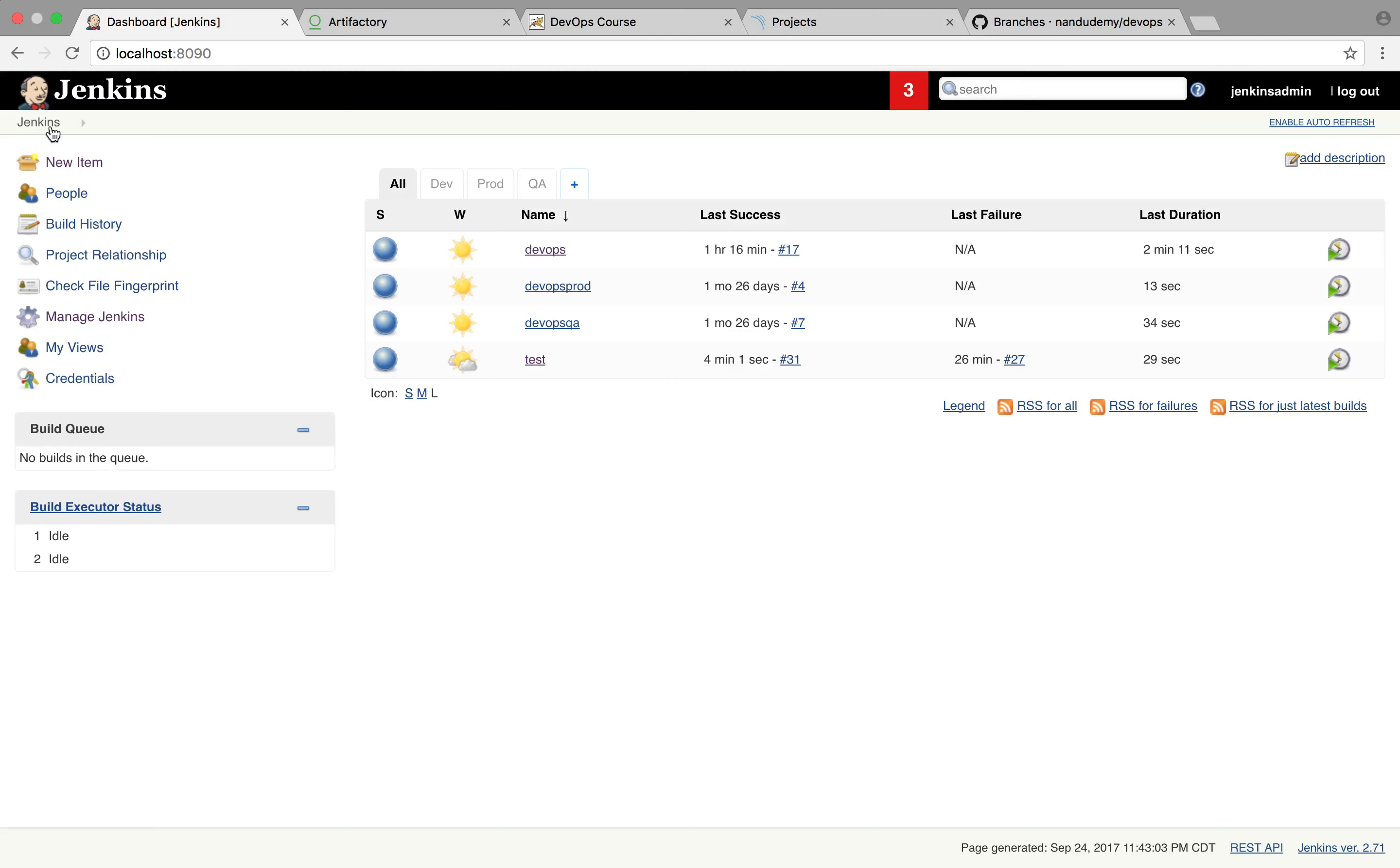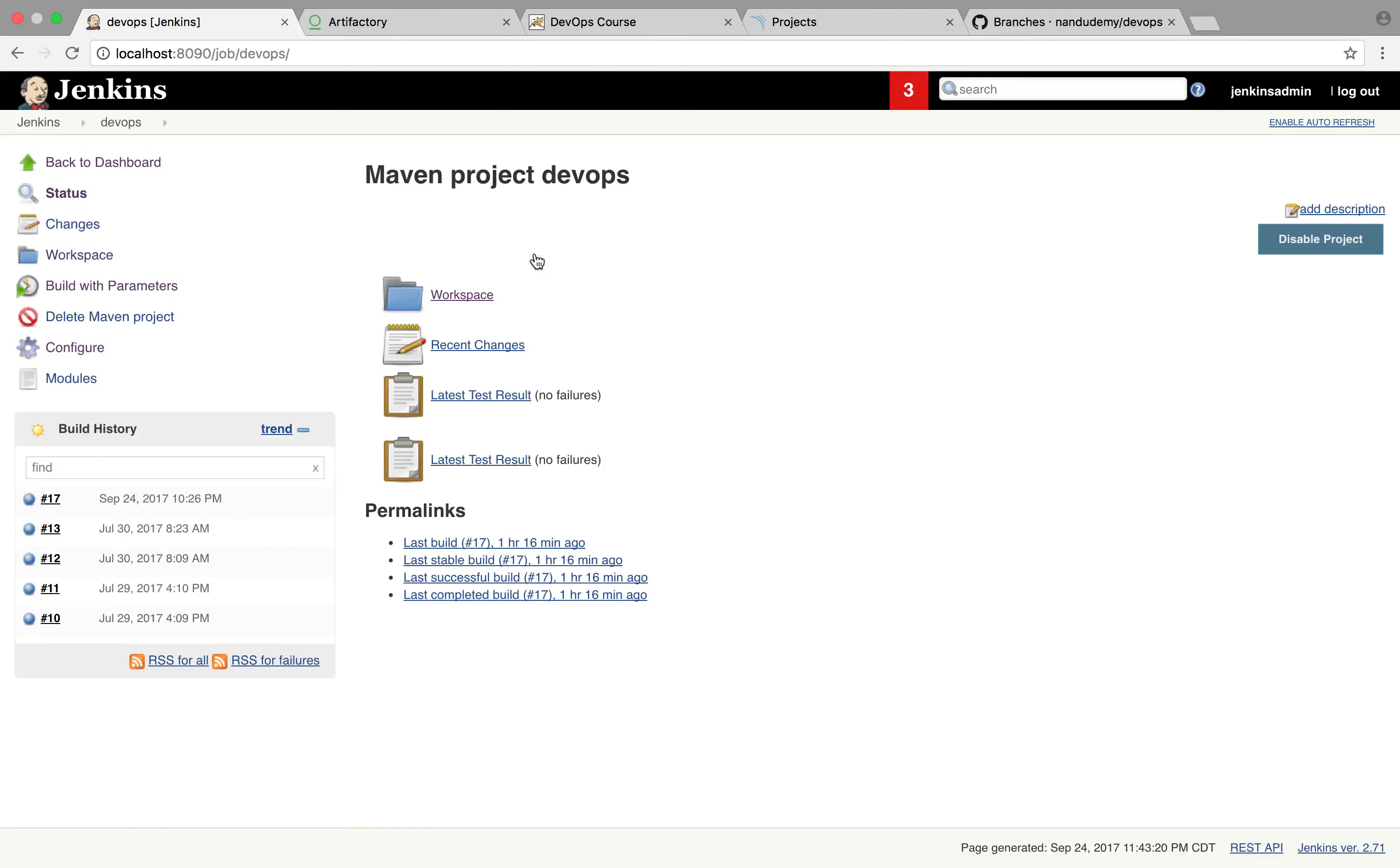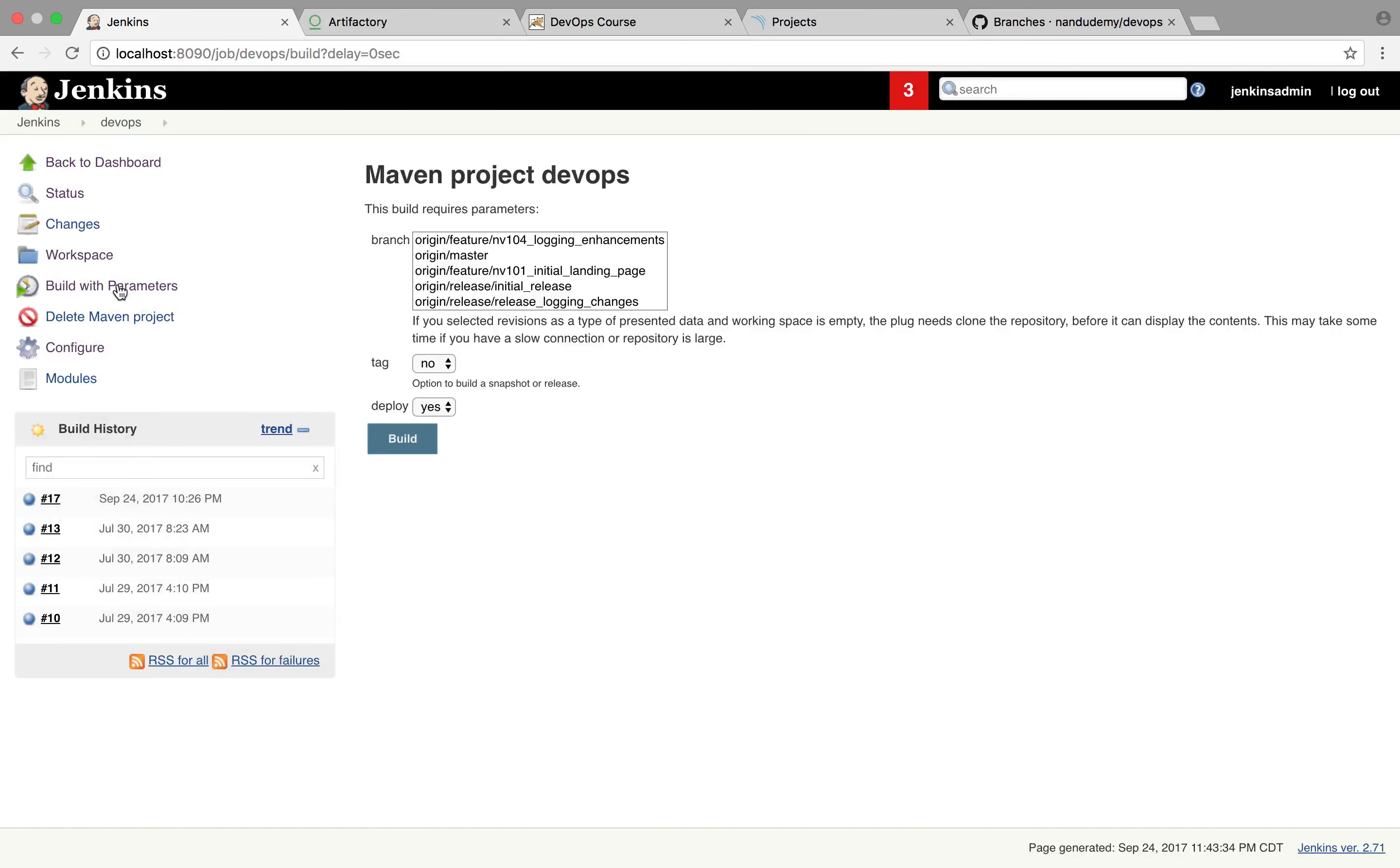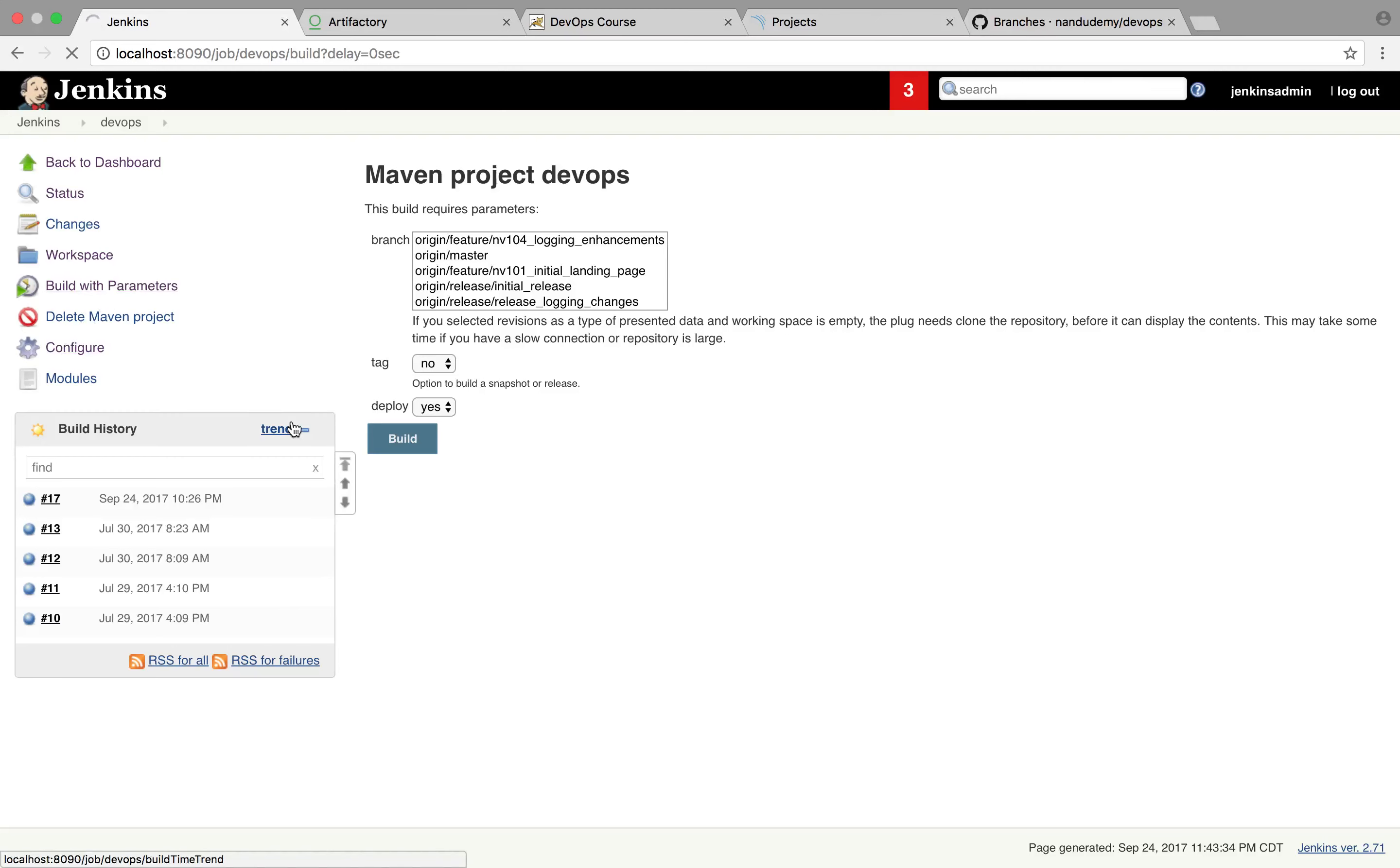So now that we have it configured, let's go ahead and look at our DevOps job that we have set up for the development branch or the dev CICD job. If you look at the parameters, we have the branch, we have the tag, and we have the deploy of yes and no. So we're going to modify this to include another step, which would be a pre-step, before we actually push the code to the artifactory. So let's go ahead and hit on configure.